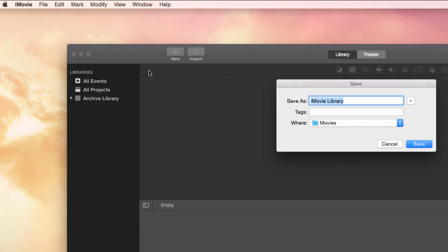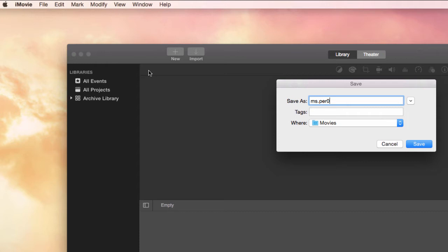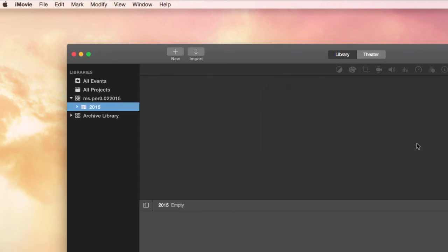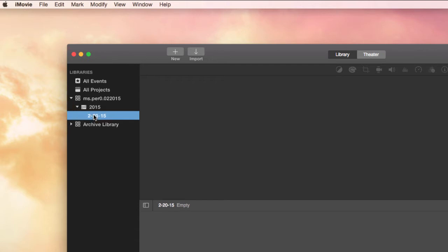So make a new library and name it the way we name our home folders. This is just like your home folder. This library is going to be named with your initials, your period—I'll just call me period zero here—and the date. And then you've got a whole library to save all your stuff in here, and you'll see that it's already creating an event within the library for us.